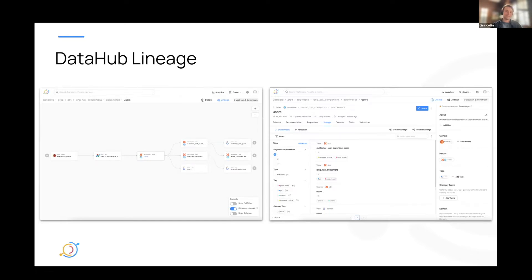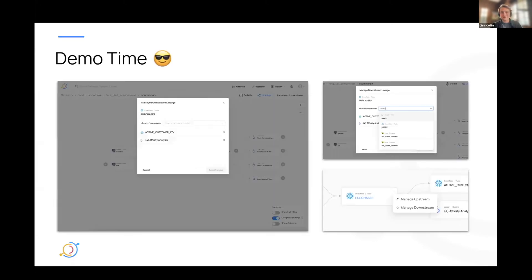I'd like to give a quick shout out to all of you that participate in our feature request board. It really helps us a lot in prioritizing what we work on and figuring out what the community cares about. This is the number one upvoted feature request, so it's evident that we are listening. So without further ado, let's do a little demo.